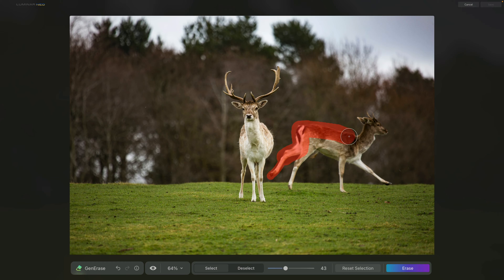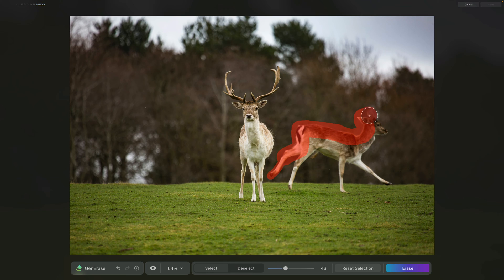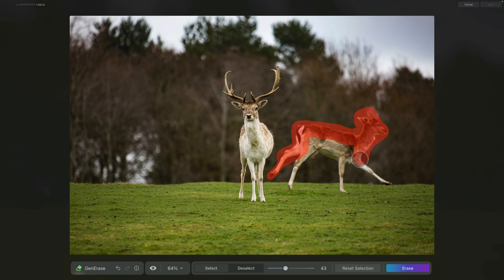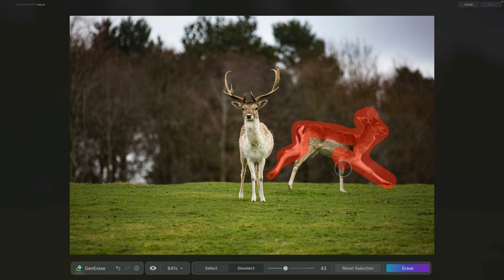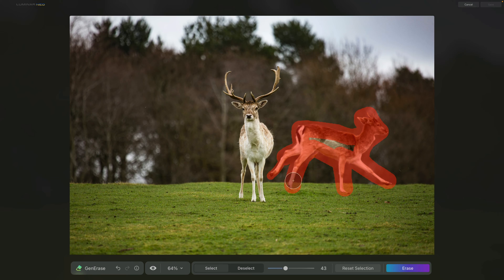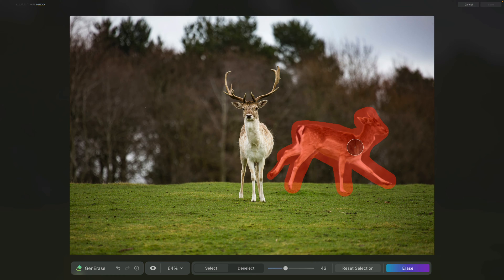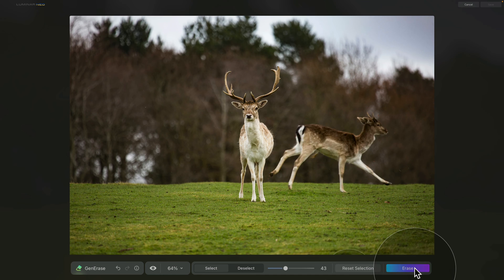When it comes to selecting the area you want to remove, it is always advisable to choose a slightly larger area than just the element you are trying to remove. This will help the software recognize the surrounding area of the element, making it easier to replace. Once you're happy with your selection, all you need to do is click on erase button.